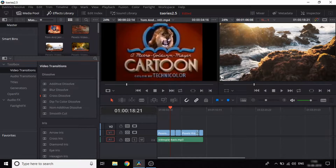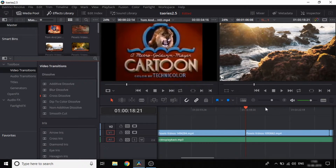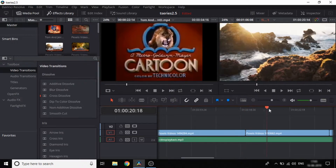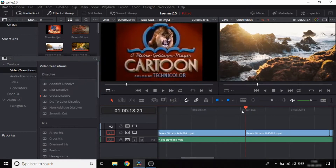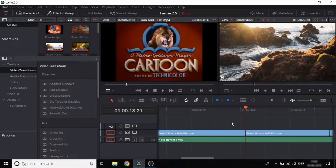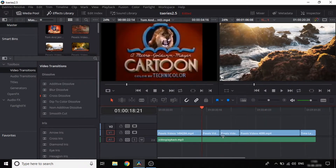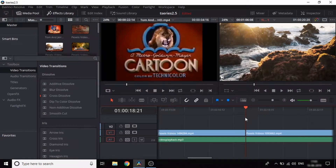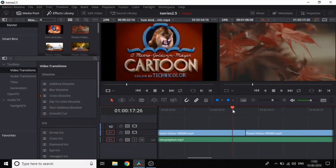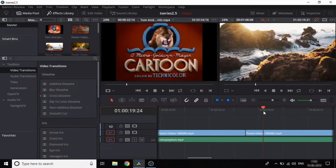If you zoom in on the clip, you can zoom in and zoom out to get a better view. Here is a different clip we will be working with.